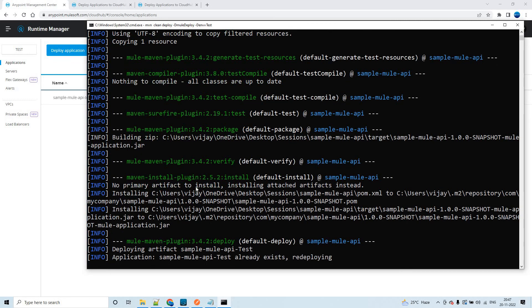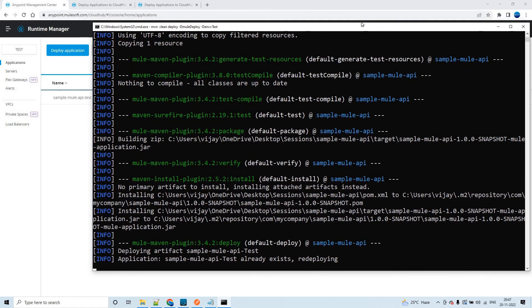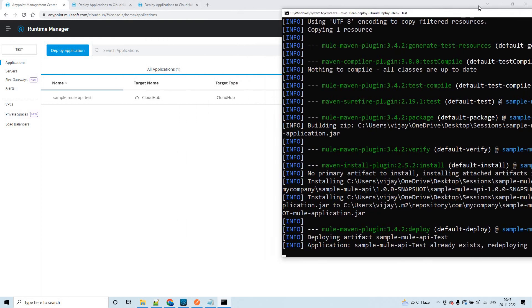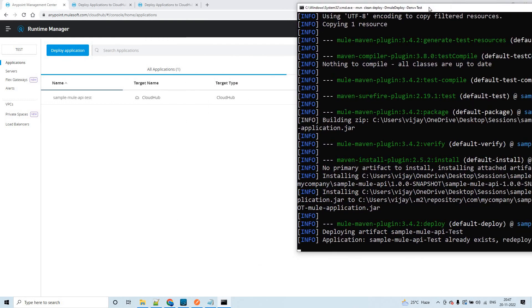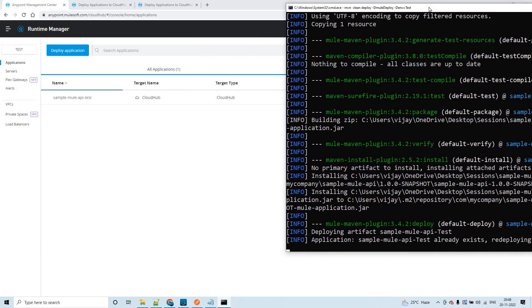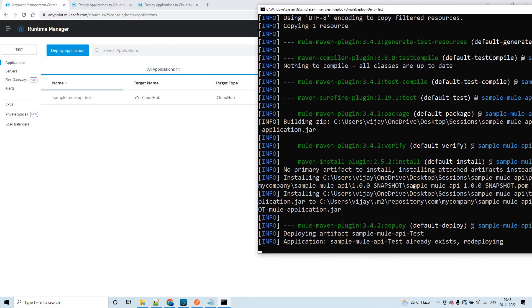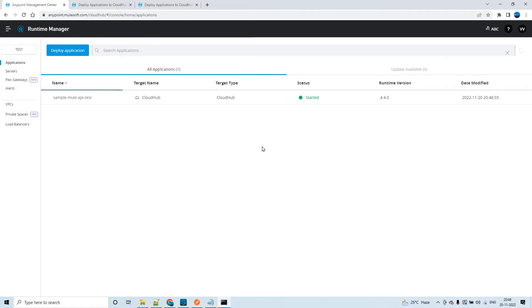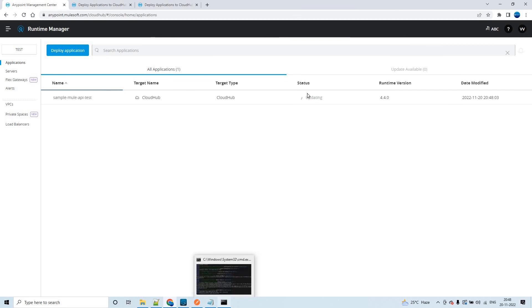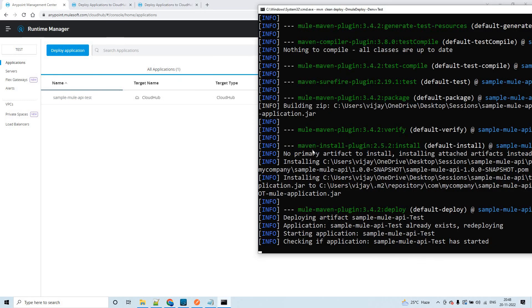You see, because this is there already with the same name in test environment, it says already exists and it is redeploying. See, it says updating here. Let me pause the video for a few moments and once it shows build success I will resume the video.